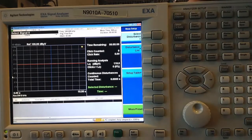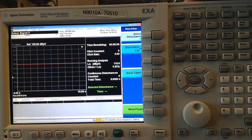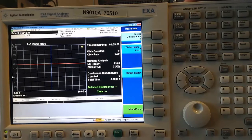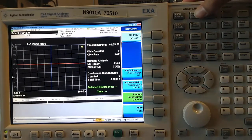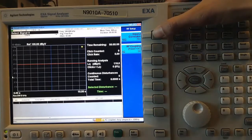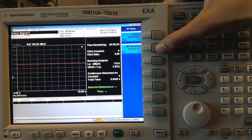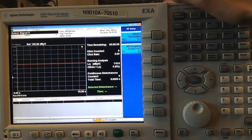The next step is to change the input coupling to get better accuracy at frequencies less than 10 MHz. To do this, I press Input-Output, go to RF Input, and switch the RF coupling to DC.